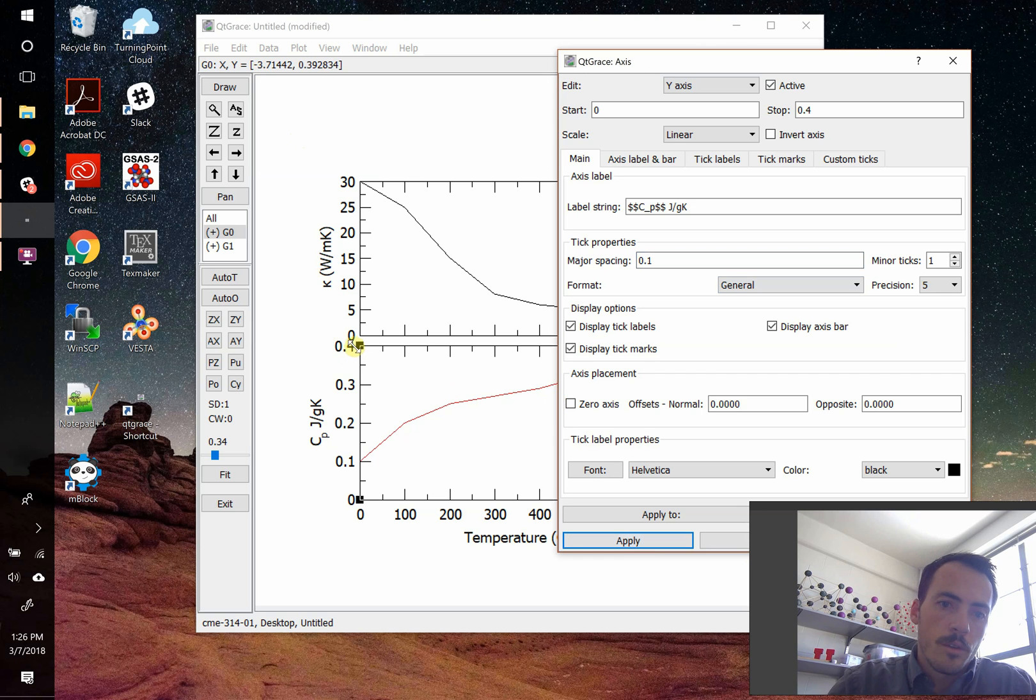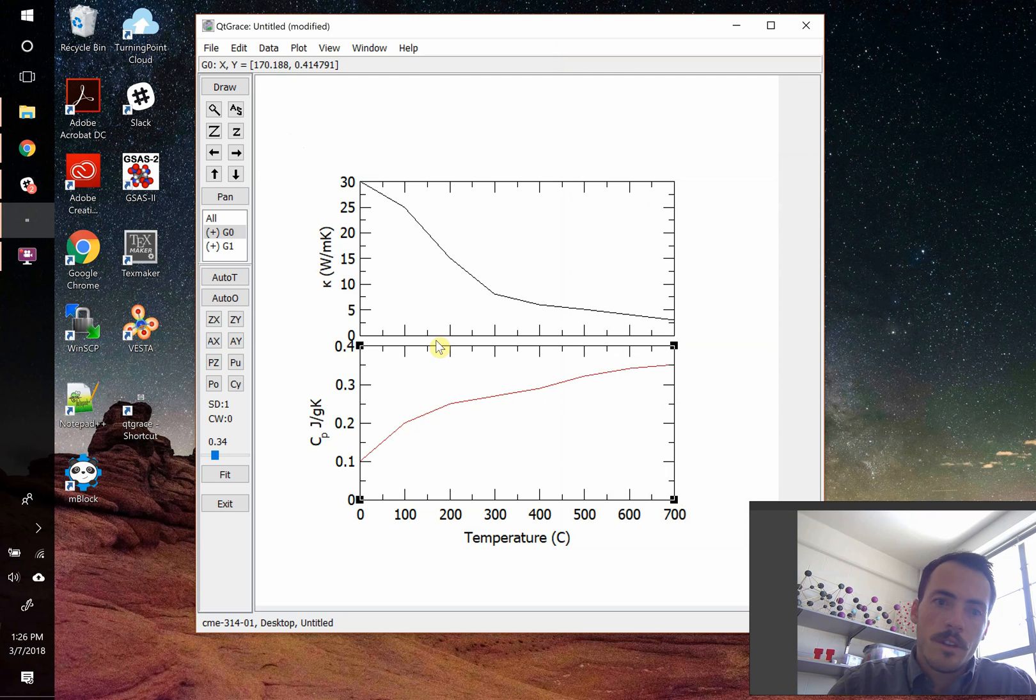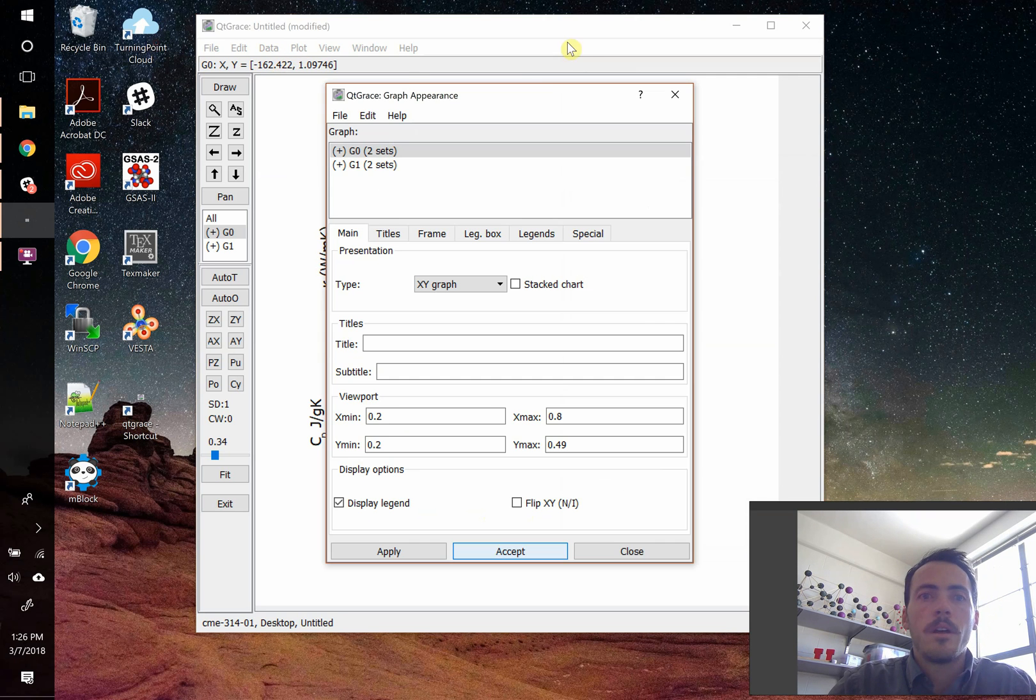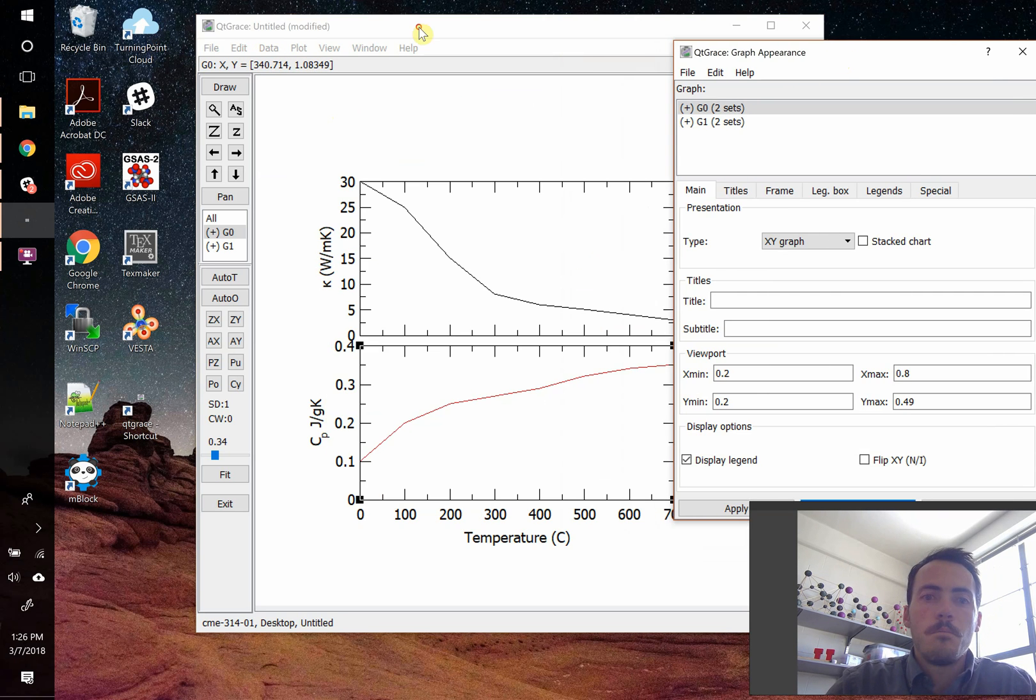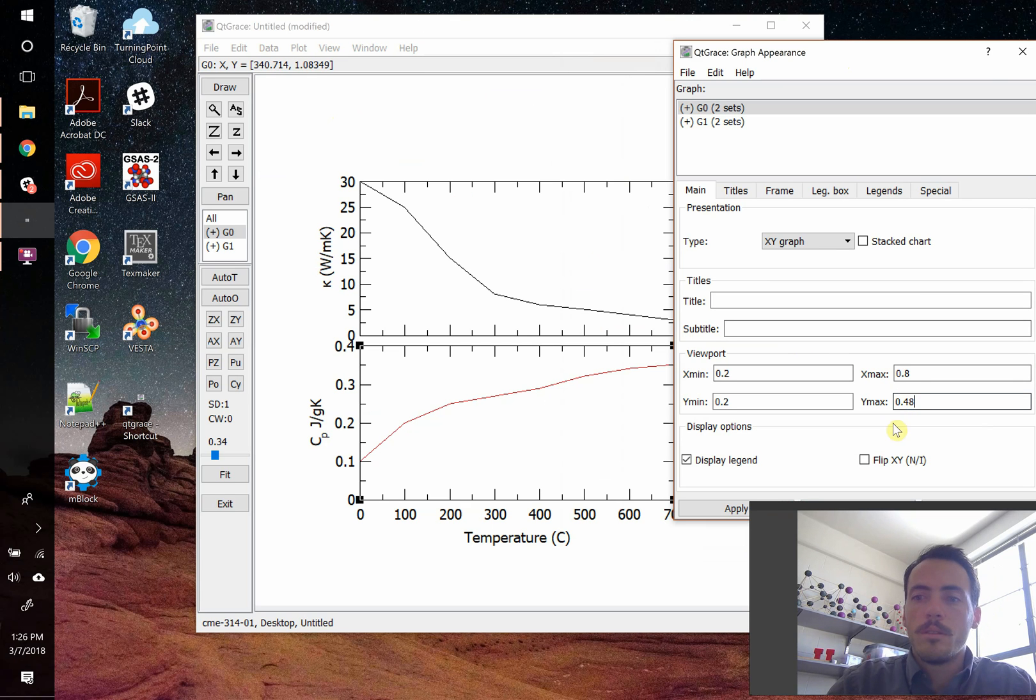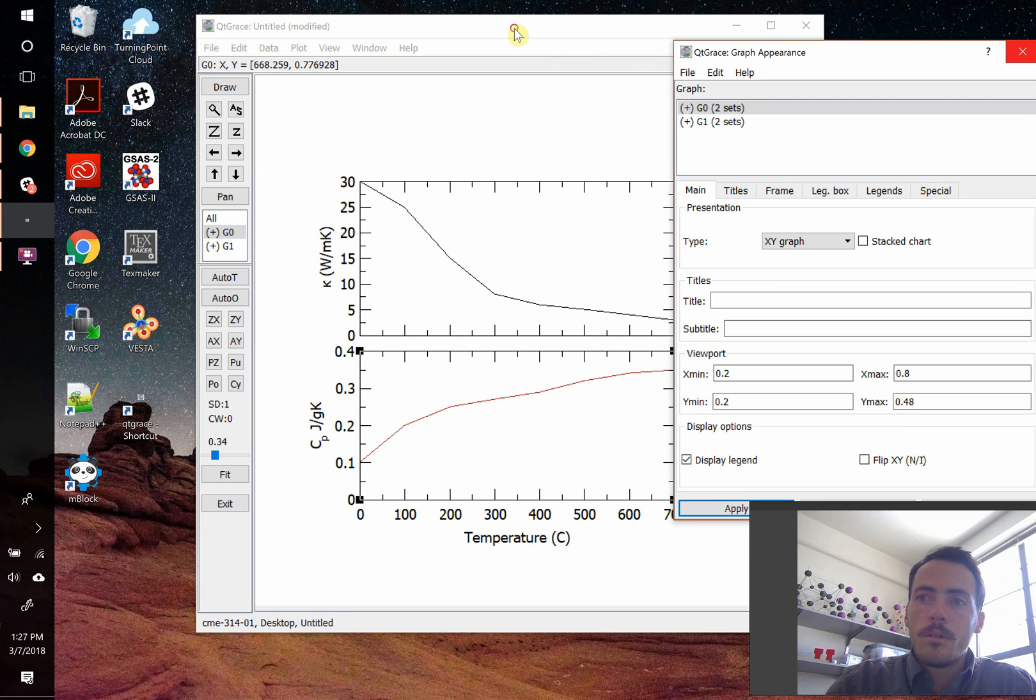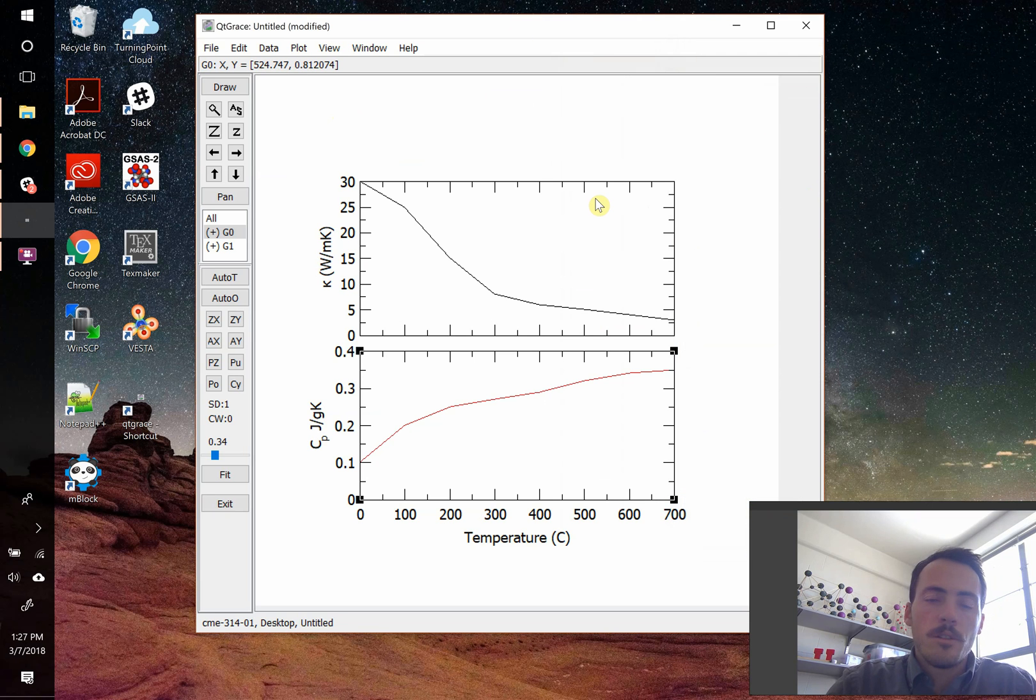So now you've got tick marks. And if they don't overlap nicely, then you can always change that. Let's say you did want a little bit of a gap there. That's no problem. You're just going to go back to plot, graph appearance, and maybe make this one end a little bit lower. Maybe have it only go to 0.48. And that's no problem. So that is how you prepare multi-panel plots.